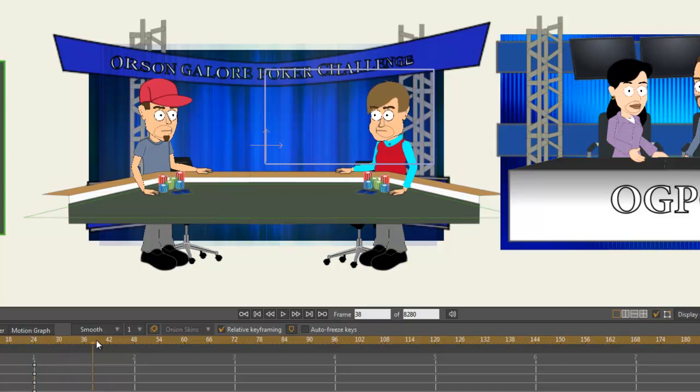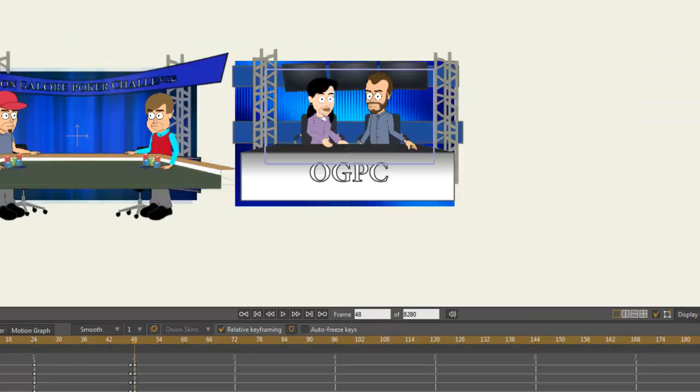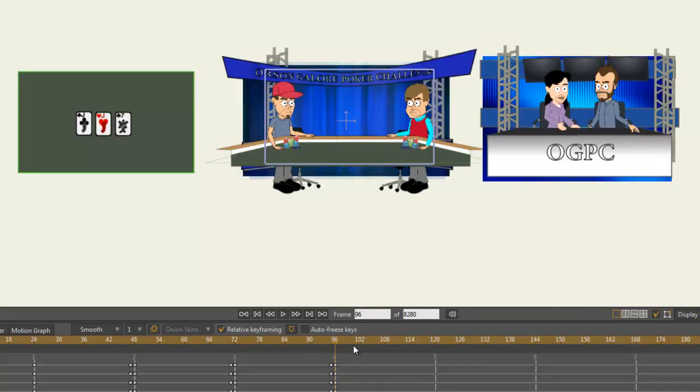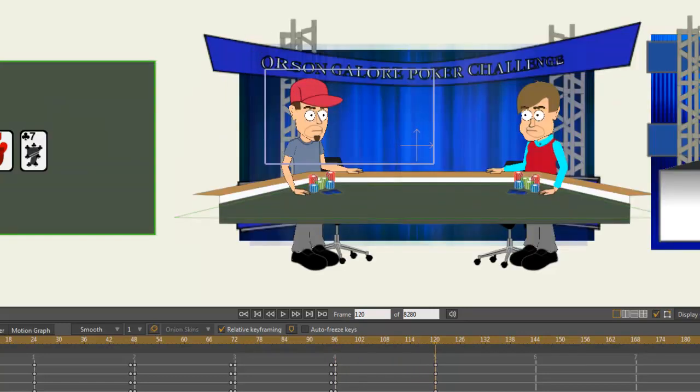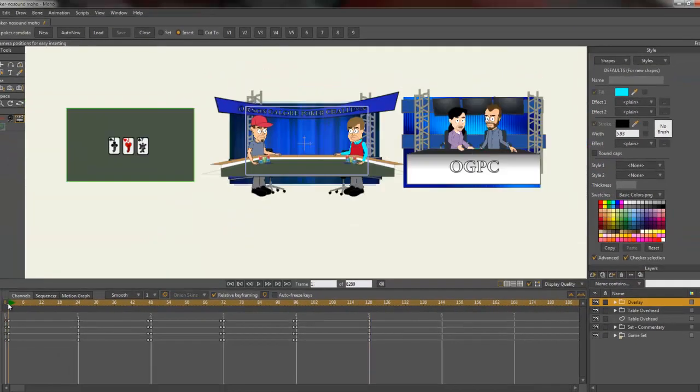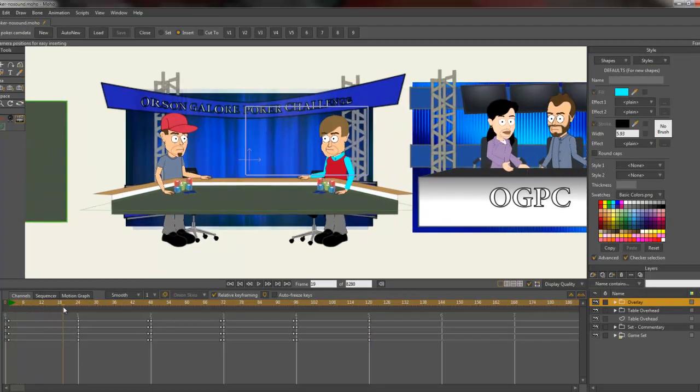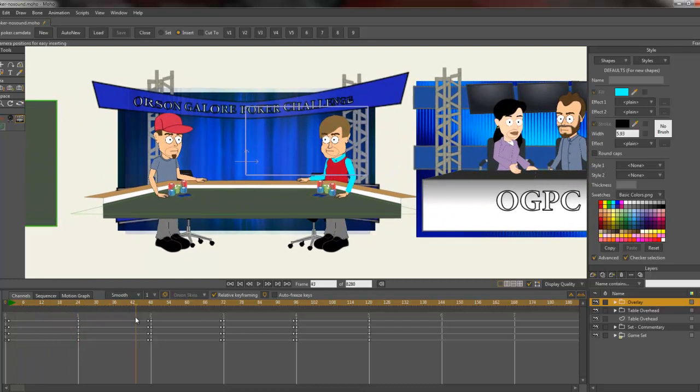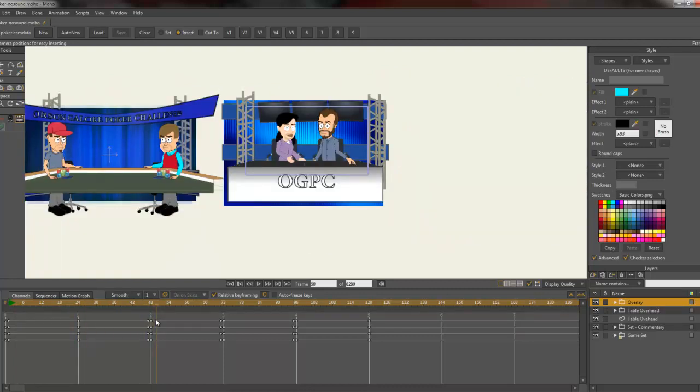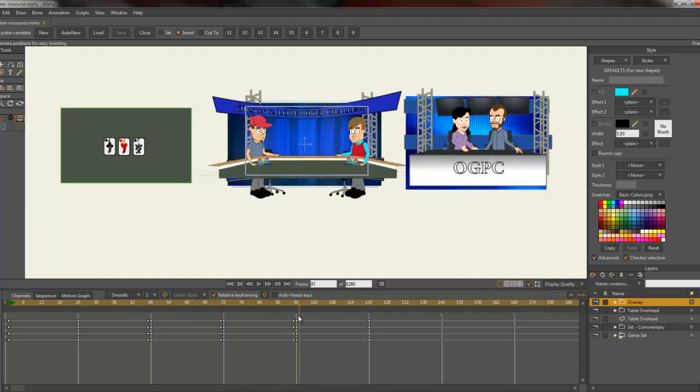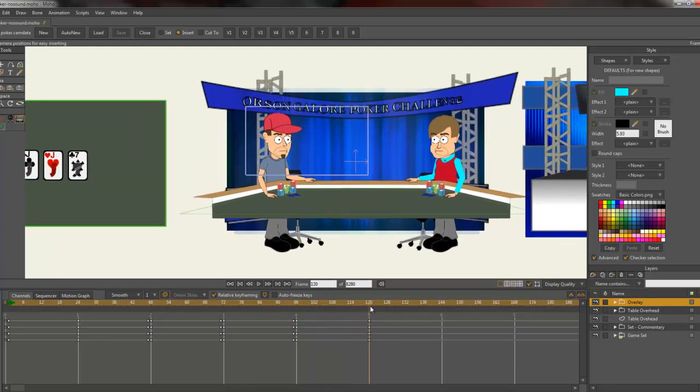On frame 48, I'm going to cut to the broadcasters. Then we'll cut to the flop of cards. Then we'll cut back to a medium shot of the two of them. Finally, let's pan in for a close-up on the guy in the red hat. As you can see, we're just scrubbing through it - we pan in on that guy, we cut to them, cut to the cards, cut to that guy, and we zoom in.